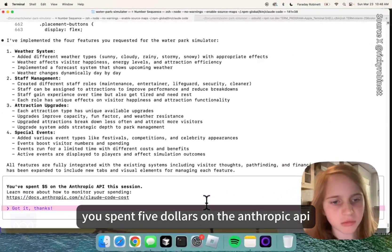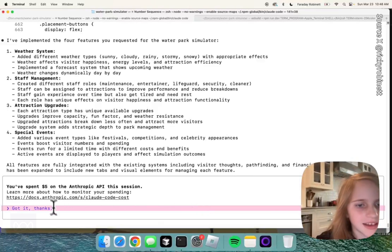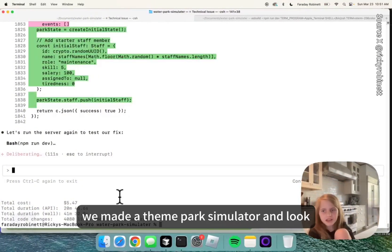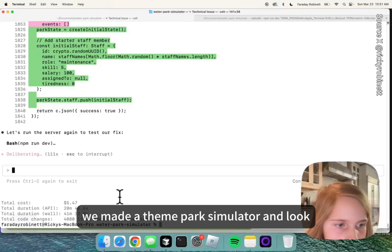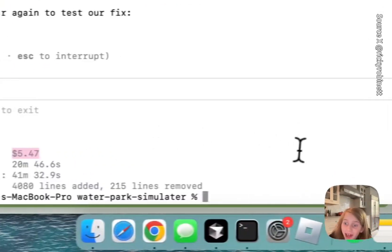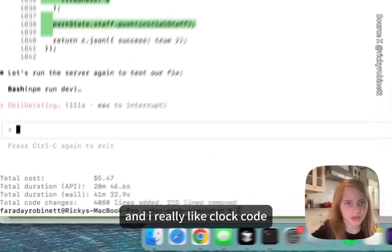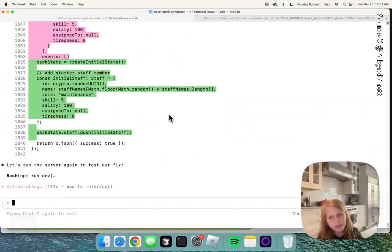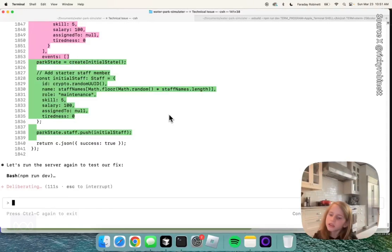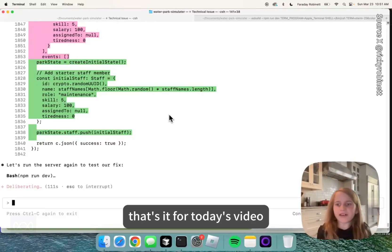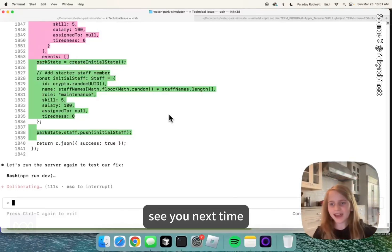All I needed to do was that — 5 dollars on the end. Okay, so we did it. We made a theme park simulator, and look — I spent 5 dollars. And I really like Cloud Code. It does take a long time, but it makes it better, if you know what I mean. That's it for today's video. See you next time.